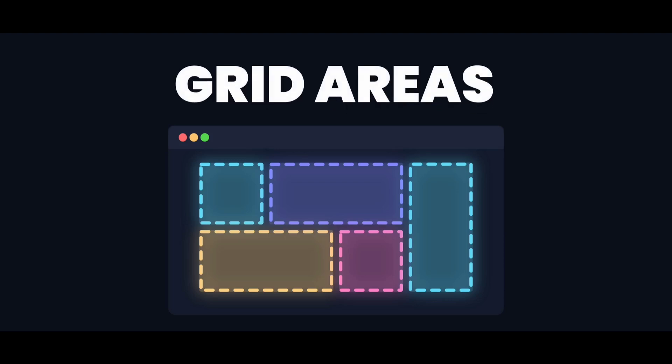In this video, I'm going to teach you everything about it, so you can start building these layouts with only a few lines of code. But to get there, you need to understand how grid areas work.